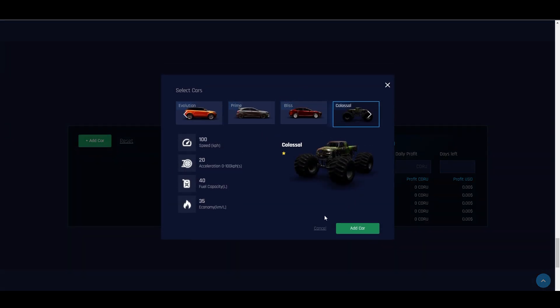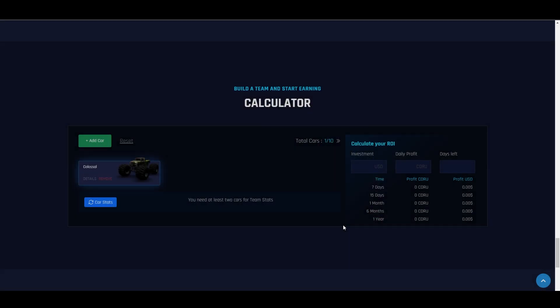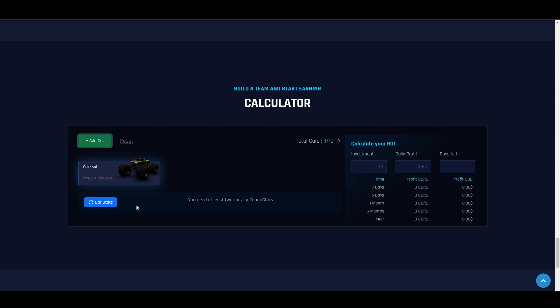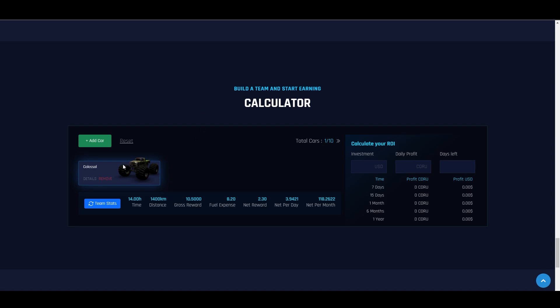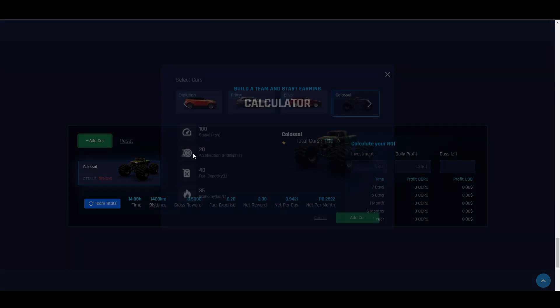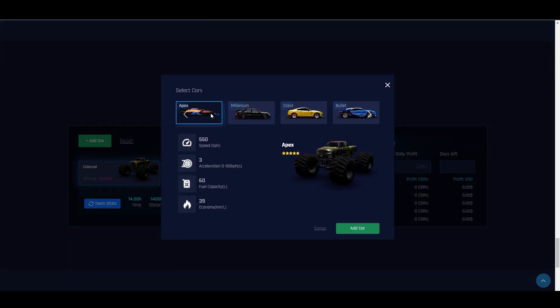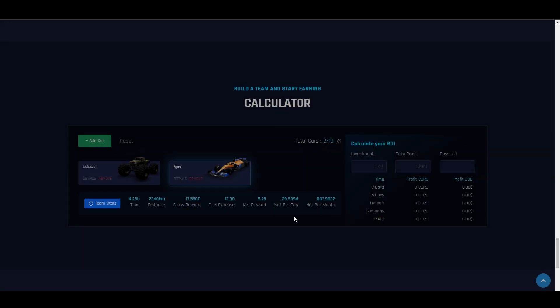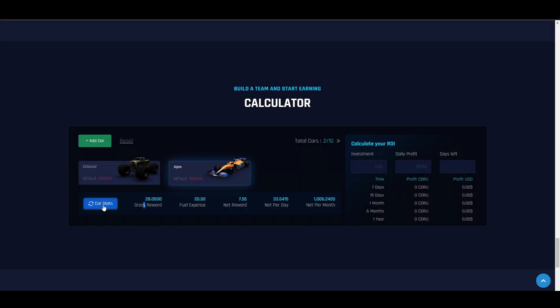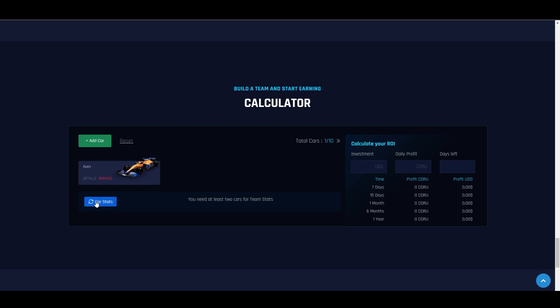If we have one 1-star car, this is the possible reward we can get per day, net per day. If we stake their tokens, this is what we can get. But of course, the higher the rarity of our NFT, the higher the rewards. Let's try adding more. You can see it's very high - the net per day is much larger compared to one.